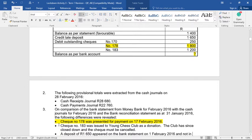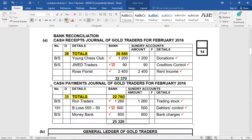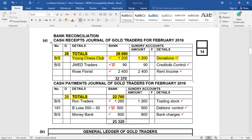The next part of this adjustment says check number 183 was issued to Young Chess Club as a donation, and the club has since closed down and the check must be cancelled. From last month we issued check number 183 and it had not been presented for payment. Now that the club is no more, we have to cancel that check by entering that amount in the CRJ. Here's the CRJ — bank statement, Young Chess Club, 12 under bank and 12 under sundry, and donations is our account. That's why it goes to the journal.